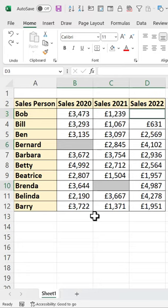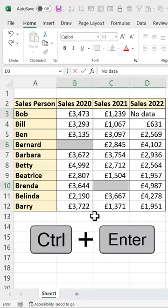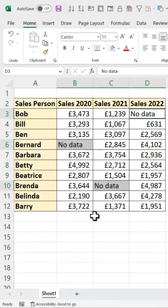Then type in what you want to fill your blank cells with, and instead of pressing Enter, use Ctrl+Enter on your keyboard and all the blank cells are filled.